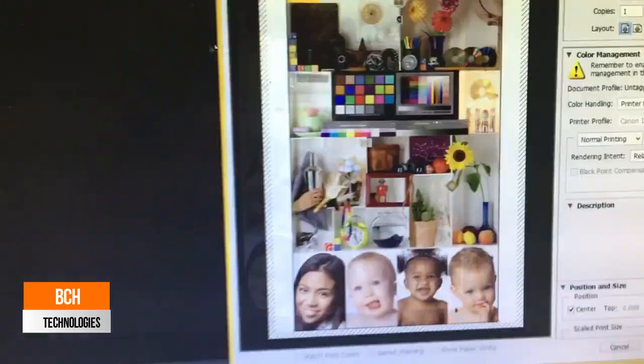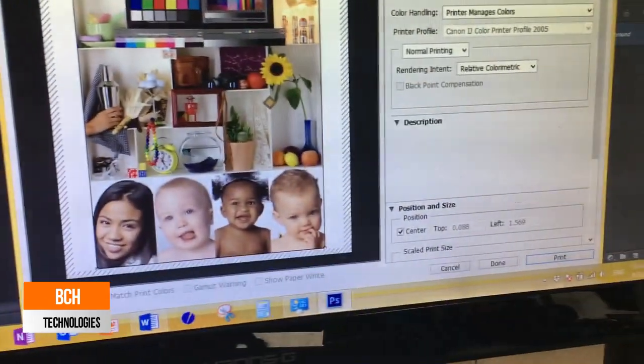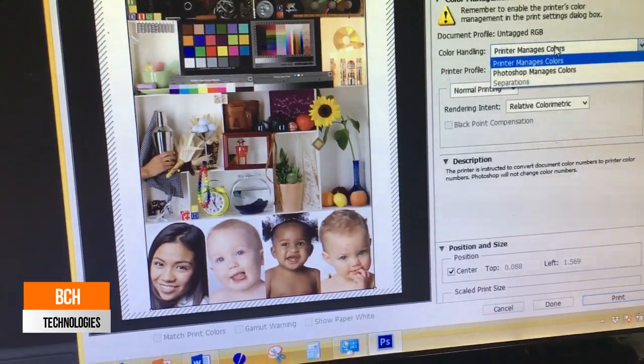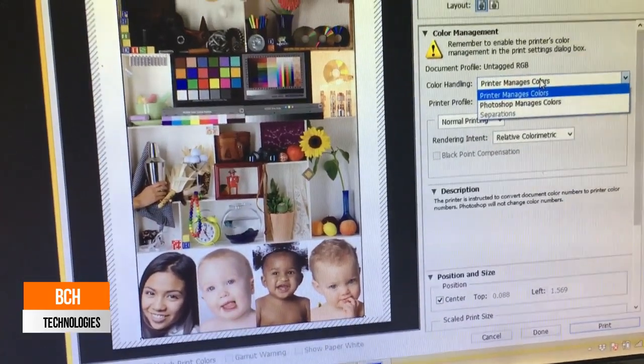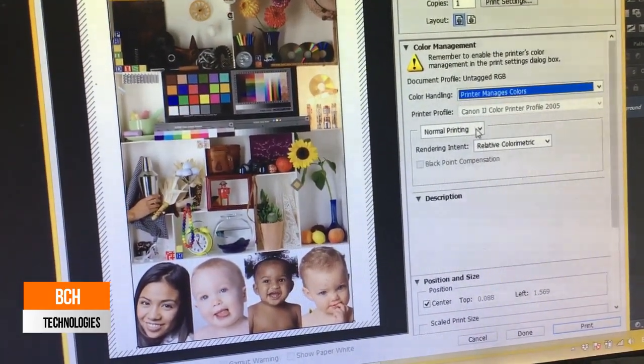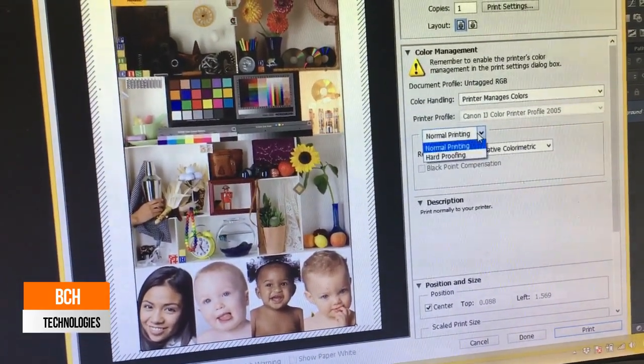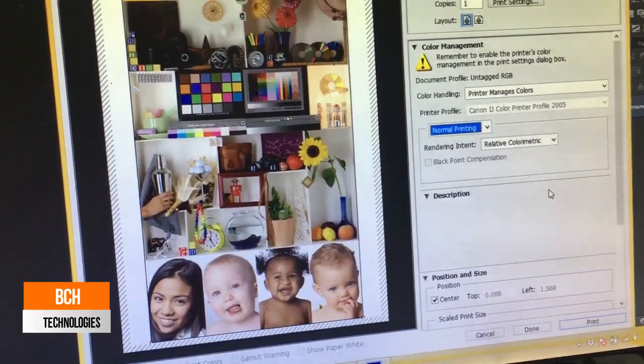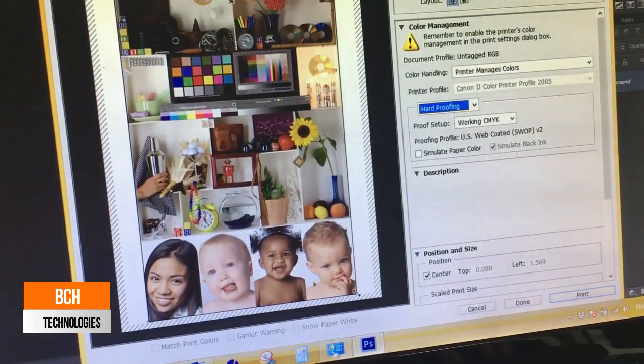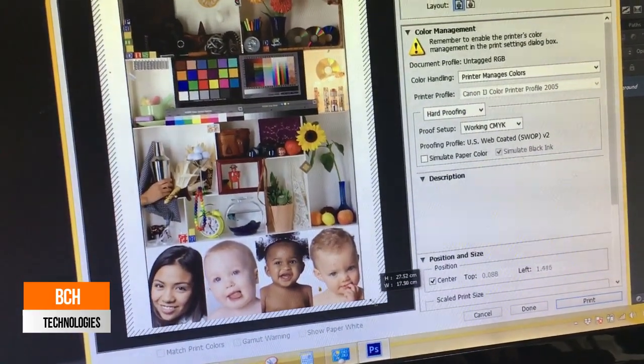So, here's Photoshop. And in Photoshop, you can select different settings. And if we print from this one, it will print correctly.